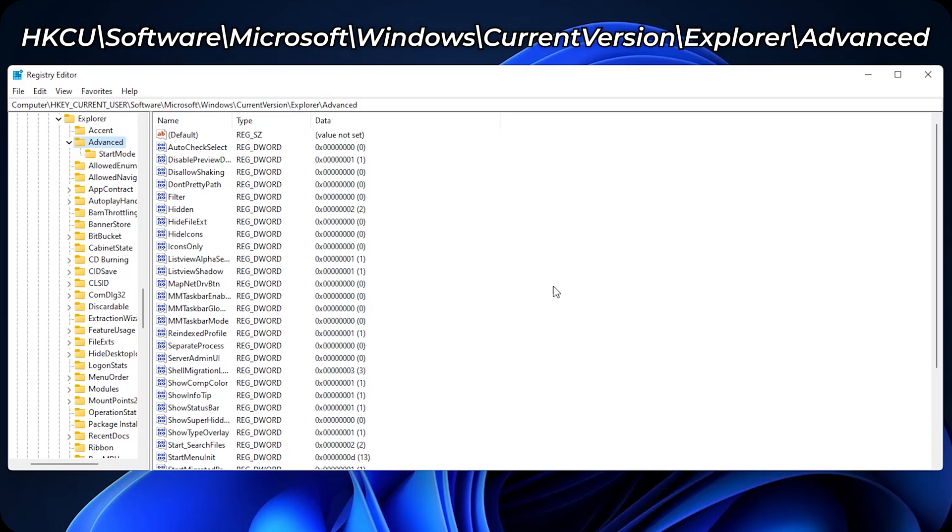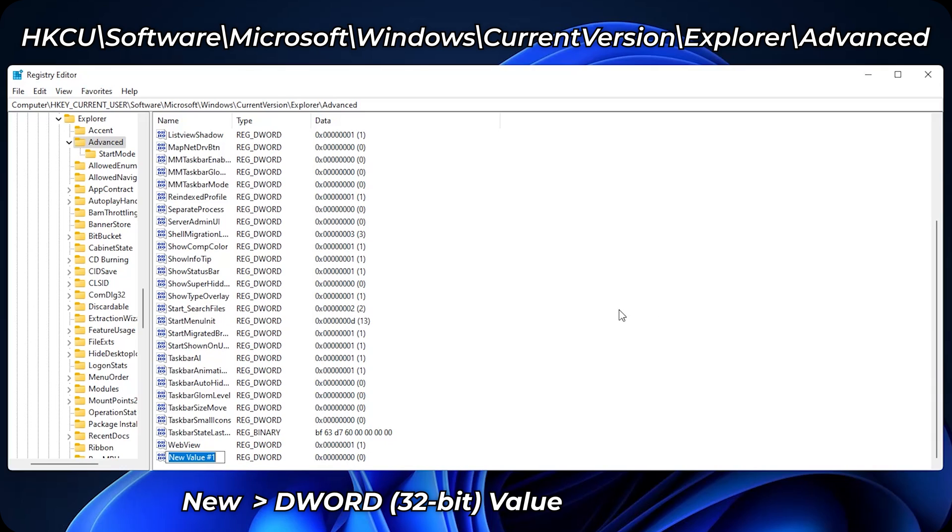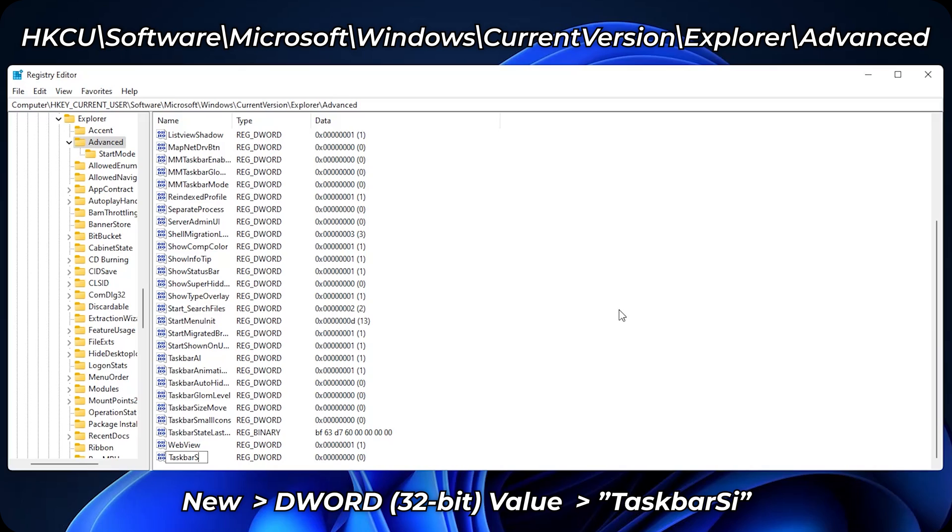There. Right click on the empty space. Click on New. DWORD 32-bit value. Rename it to TaskbarSi where the T and the S must be capital. Enter.